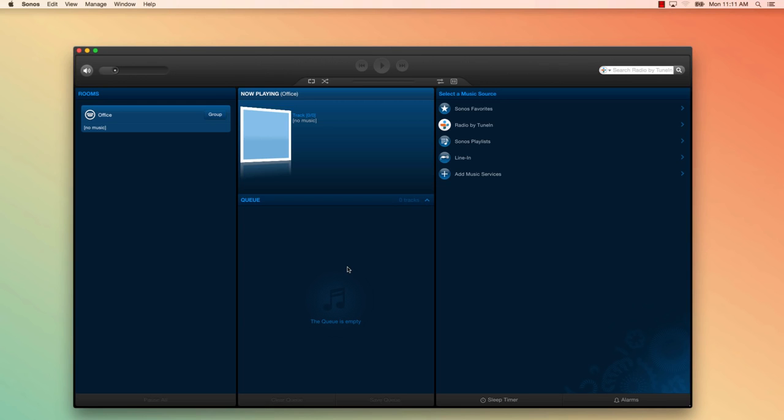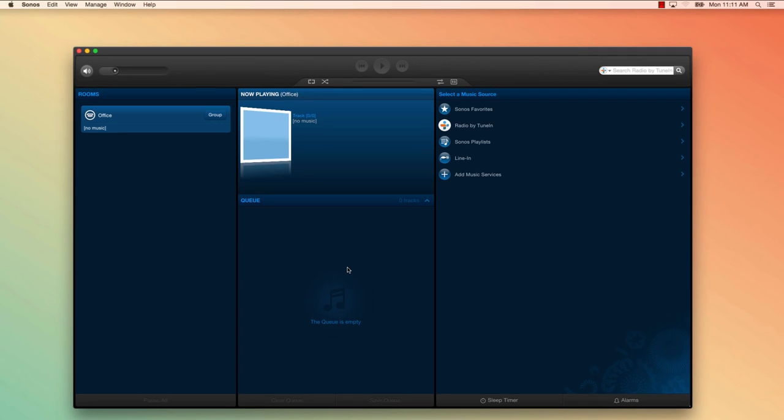Now I'm going to be showing you how to do this on a Mac, but don't worry if you have a Windows computer, the steps are very similar and I'll call out the differences along the way. Before we begin, make sure to have your Sonos controller installed on your computer that contains your music library files. You can click a link in the description below this video to download the controller.